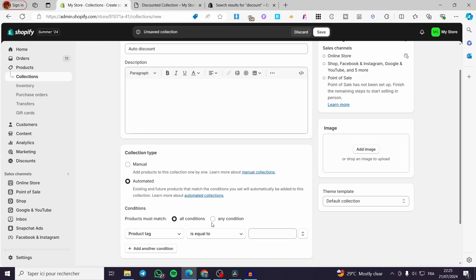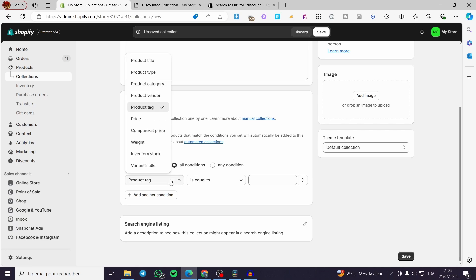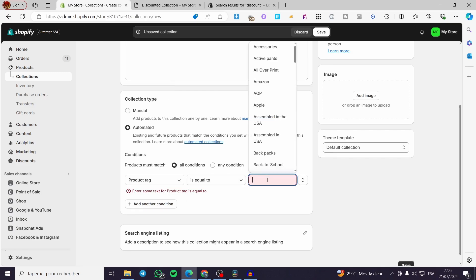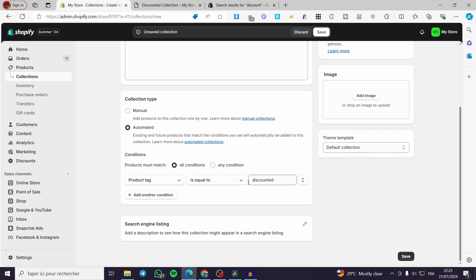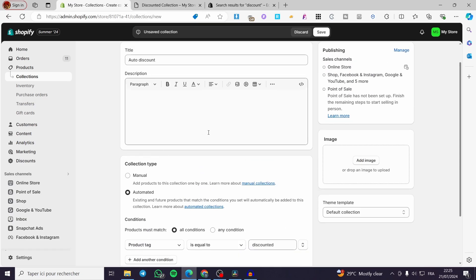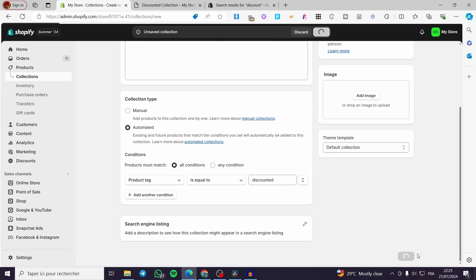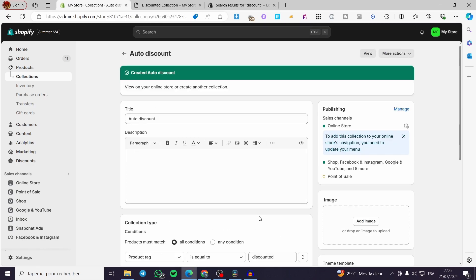For the condition, we have two options: all conditions or any conditions. Here we have options to set product tags, price, and so on to filter products. I am going to set it for product tags, equal to 'discounted'. Now, whenever you add a tag called 'discounted' to a product, it will automatically go into this collection. Click Save. Until now nothing is included in this collection, so any product not listed is automatically excluded from that discount.